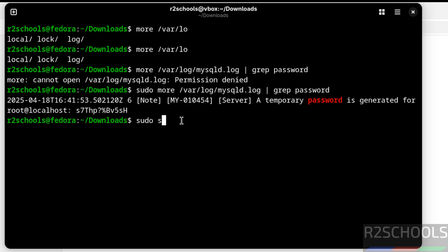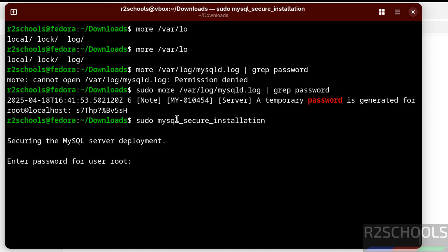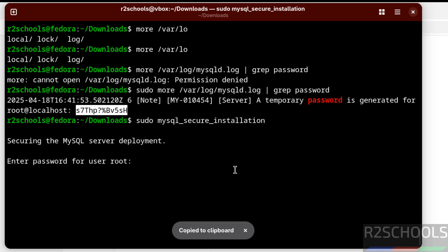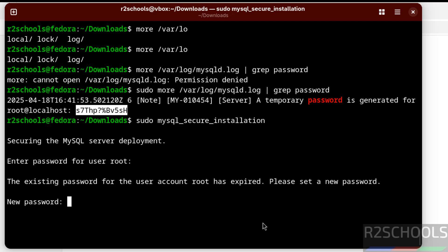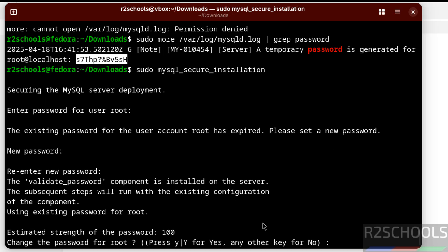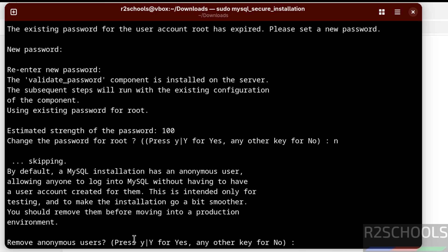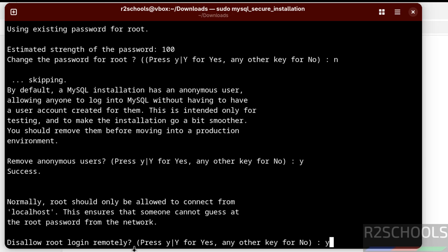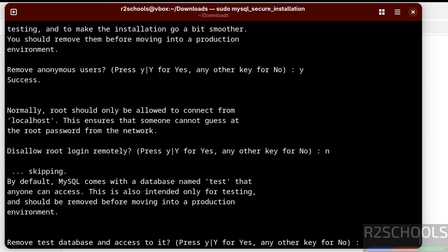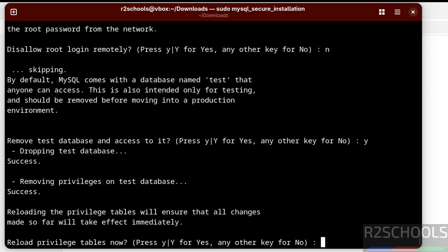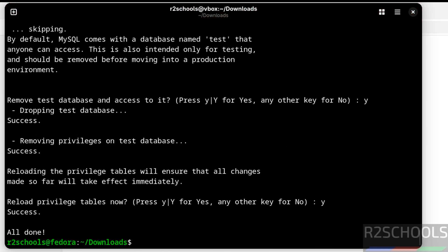Run: sudo mysql_secure_installation. Copy the temporary password and paste it, then hit Enter. Now provide a new password for the root account and confirm it. When asked if you want to change the password again, type 'no'. Remove anonymous users — type 'yes'. Disallow root login remotely — type 'no'. Remove the test database — type 'yes'. Reload privilege tables — type 'yes'. All done. We have successfully set the password for the root account.